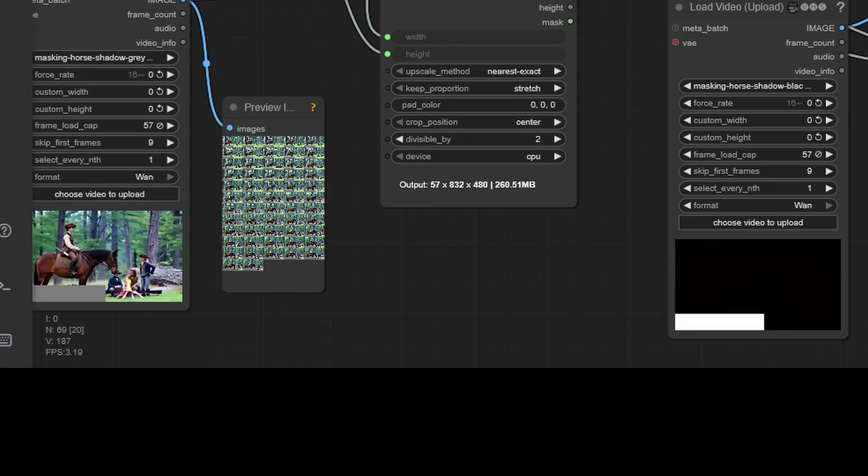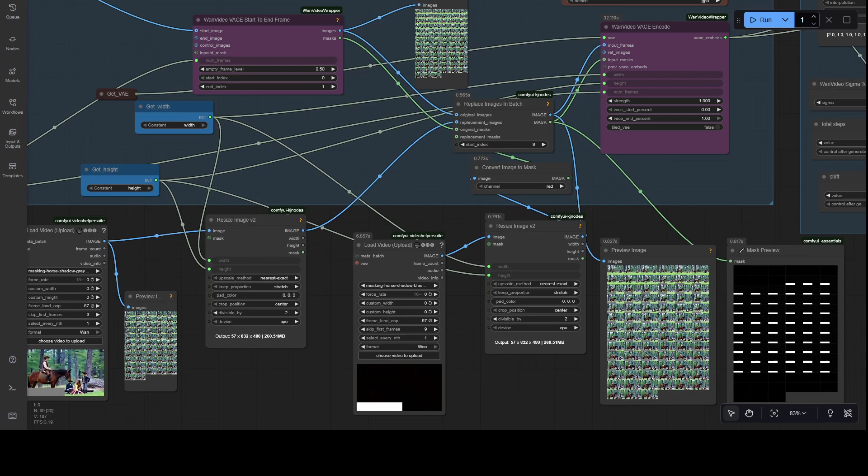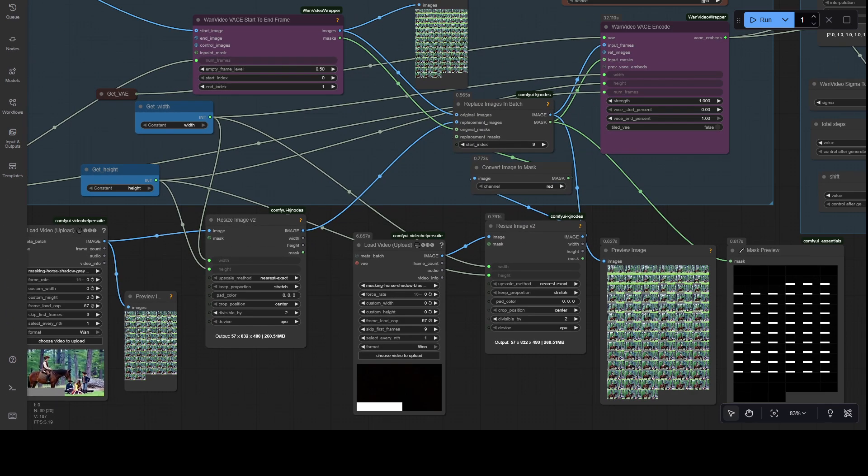I do this because the first nine frames of the original 81 frame video need to be left completely alone. You will notice I have also added a frame cap to both masking videos at 57 frames, because that is how many frames I wish to target before once again, we leave the rest of the original frames alone. And I use all the previews to tell me I am getting the maths right. So, it seems this will work how I want it to.